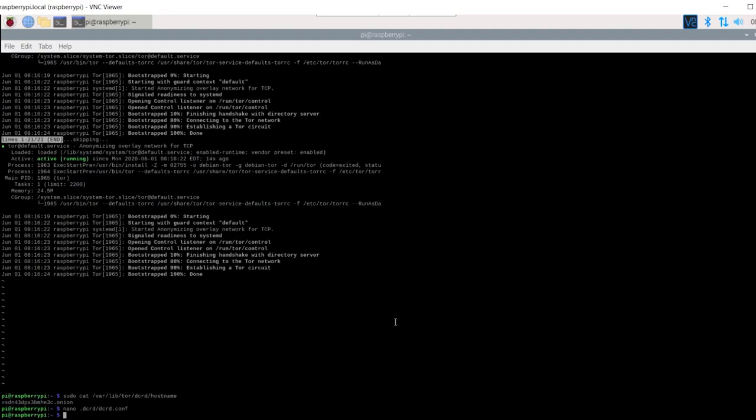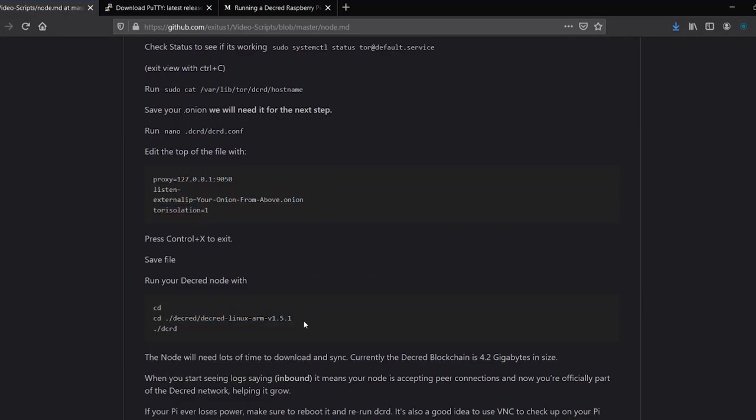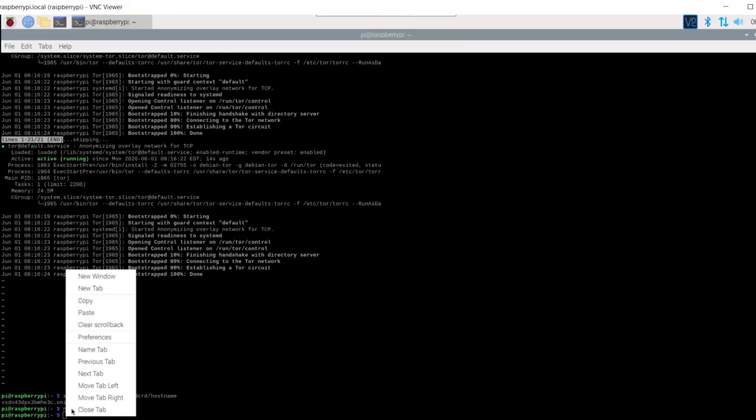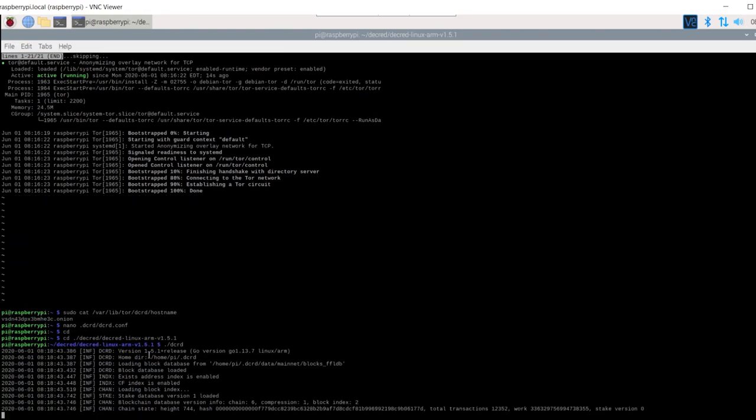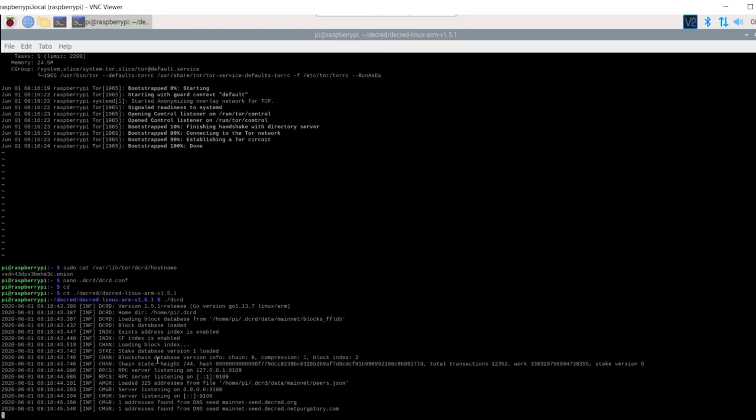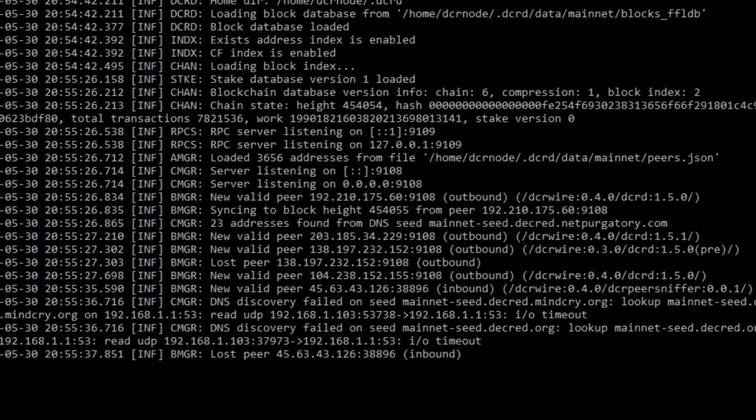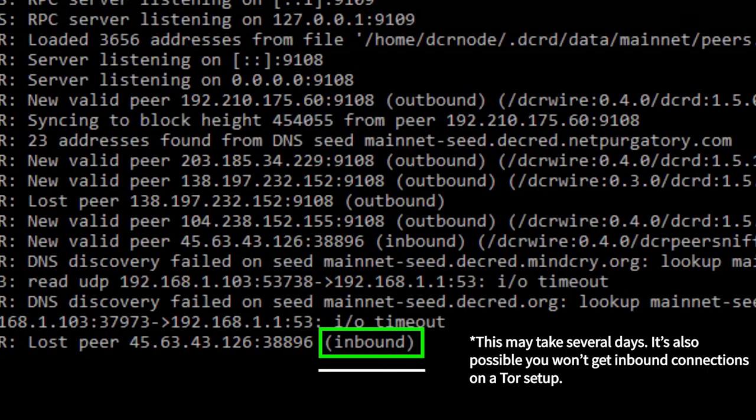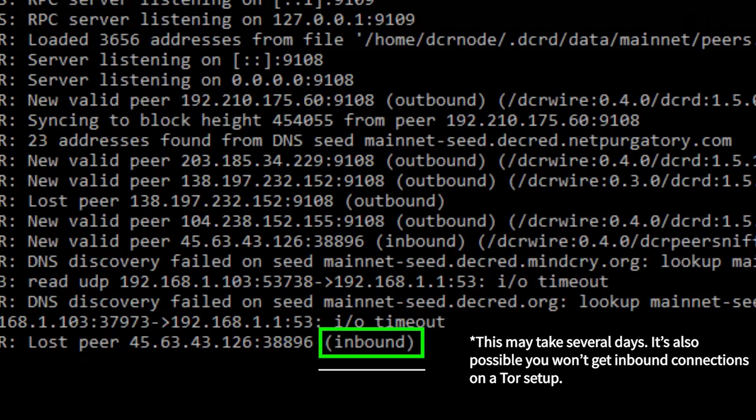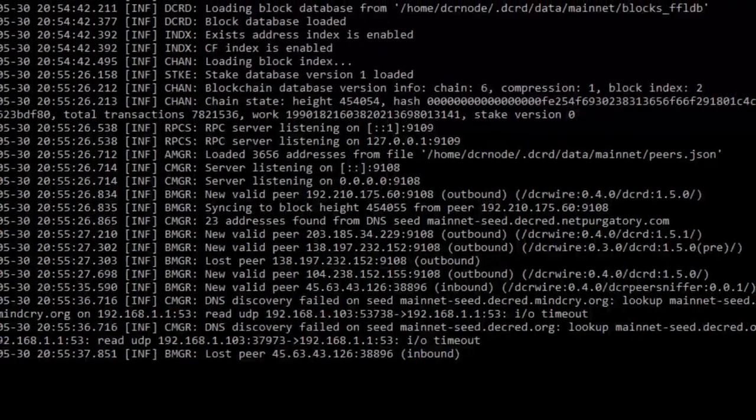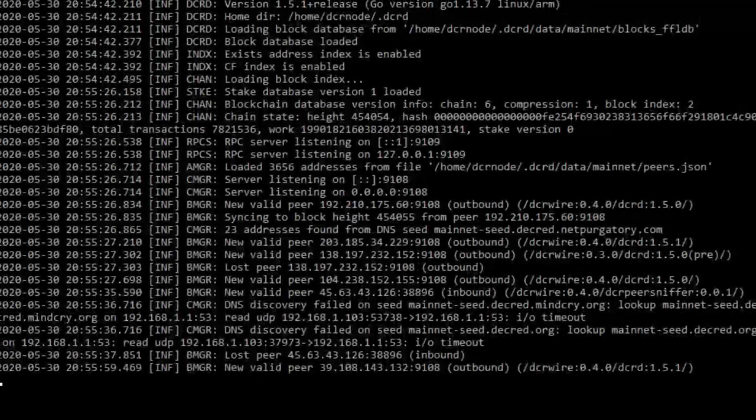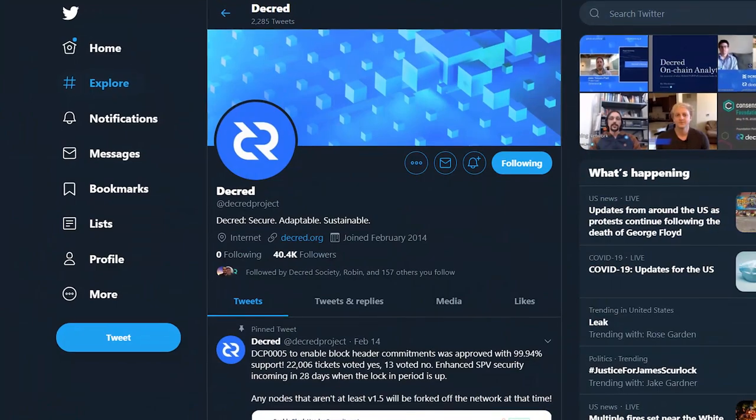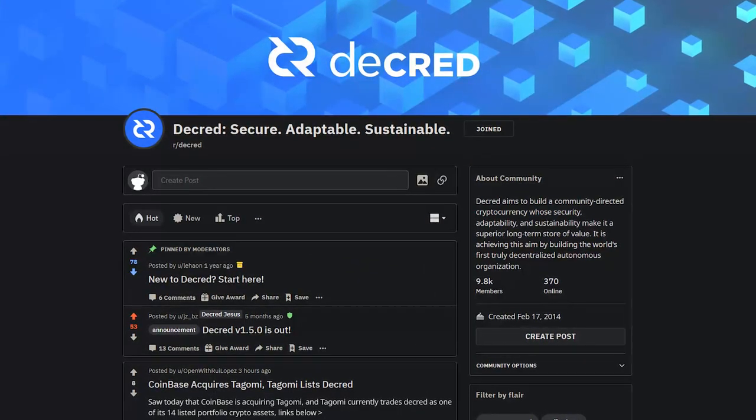And now run your Decred node. The node will need lots of time to download and sync. Currently the Decred blockchain is 4.2 gigabytes in size. When you start seeing logs saying inbound, it means your node is accepting peer connections, and now you're officially part of the Decred network, helping it grow. If your Pi ever loses power, make sure to reboot it and rerun DCRD. It's also a good idea to use VNC to check up on your Pi every so often. Also make sure you follow the Decred project so you don't miss any new releases.